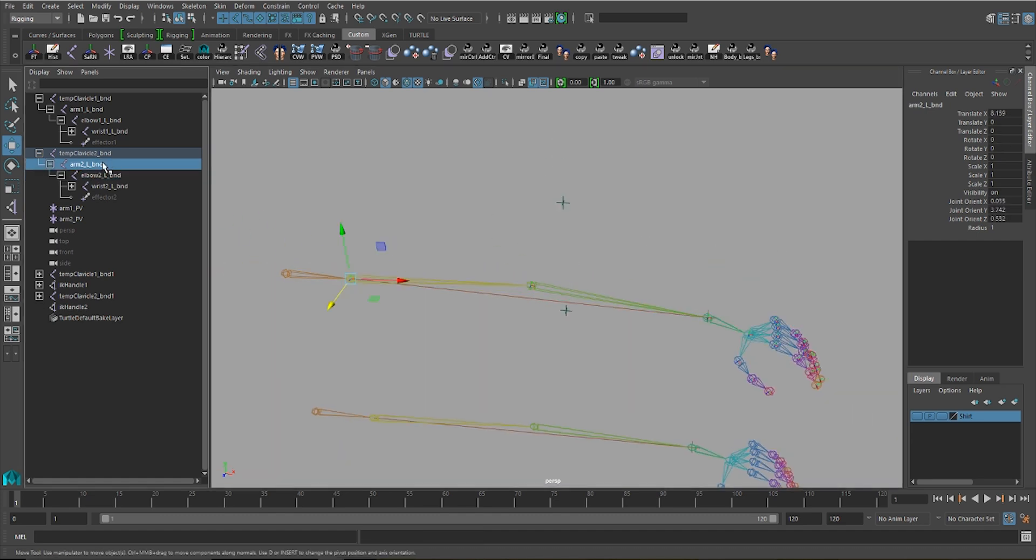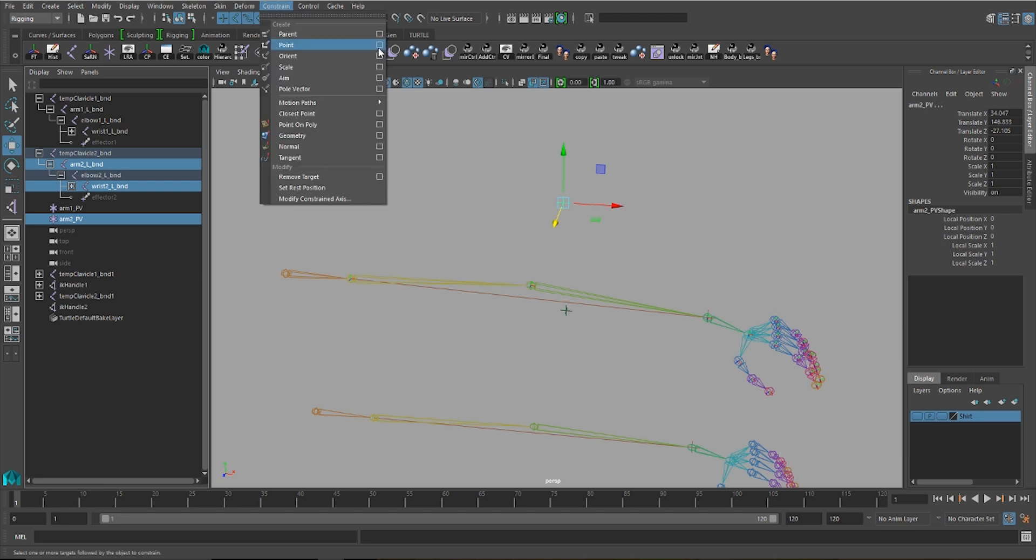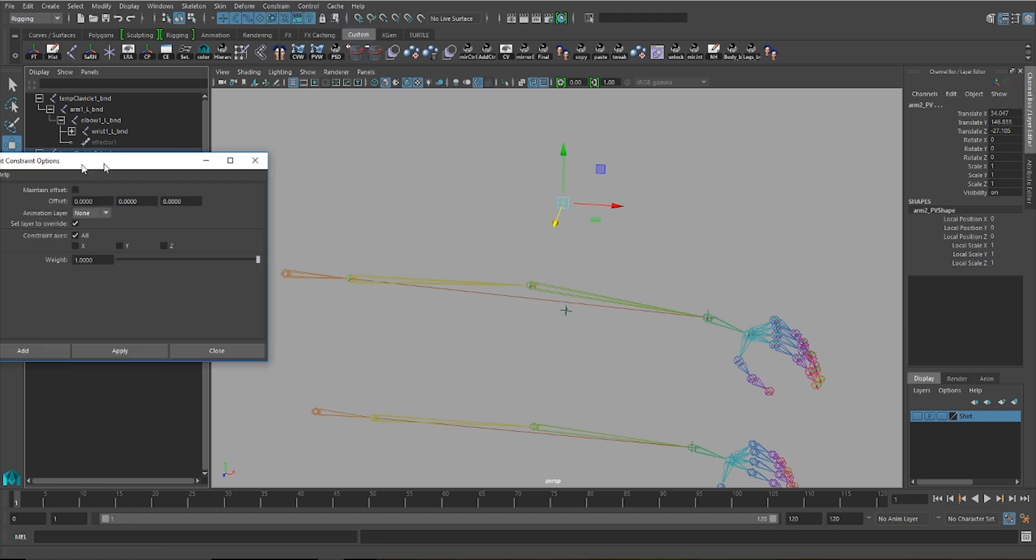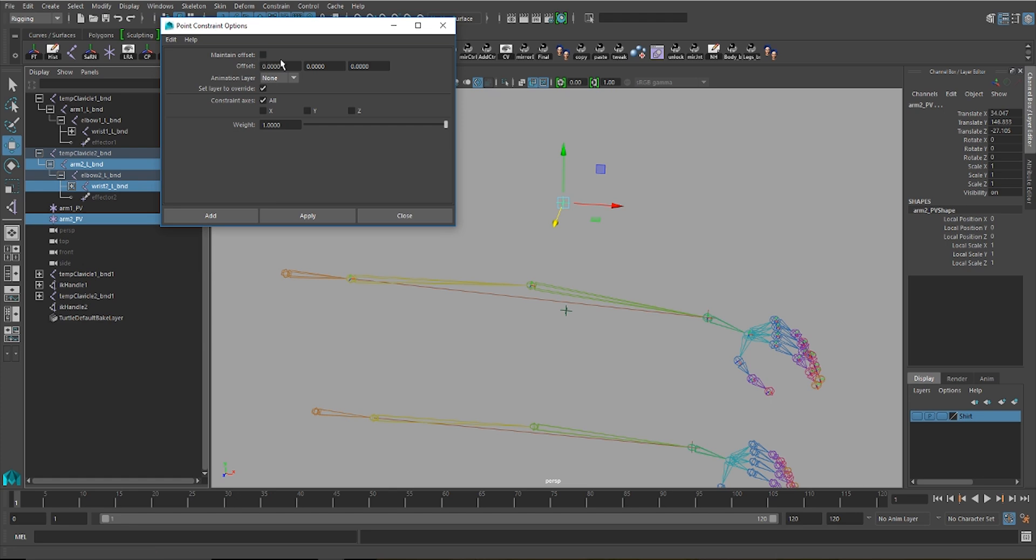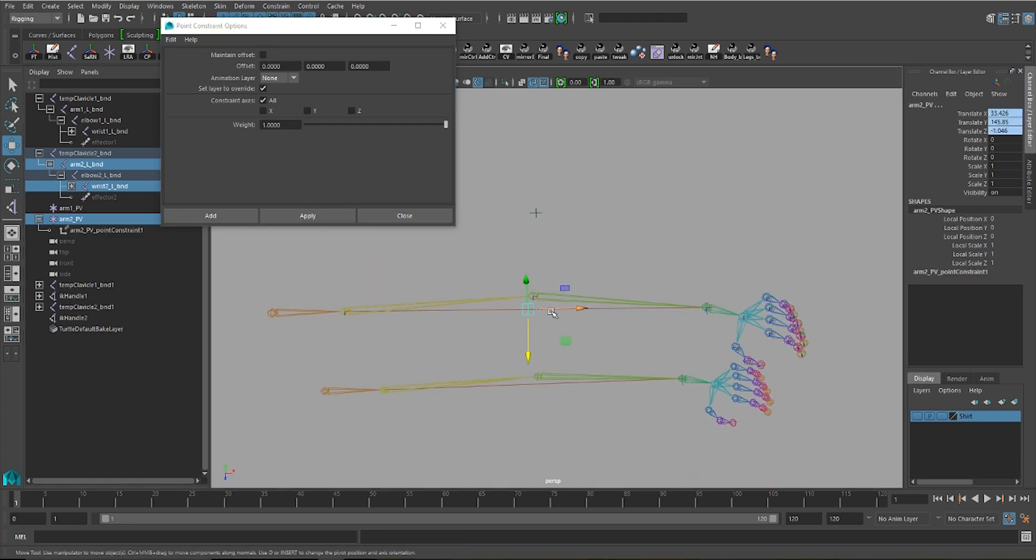A way that you can avoid this is by selecting your arm and wrist joints, and then whatever you're going to be using to control your pole vector, and point constraining it between the two of them. You'll want maintain offset to be off, and that will place your control object right in the center of your joint chain.